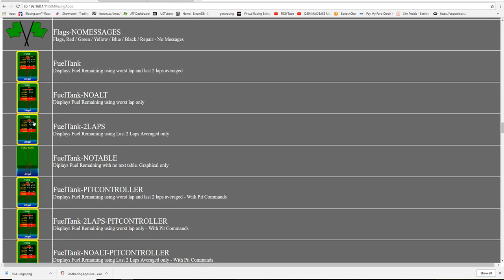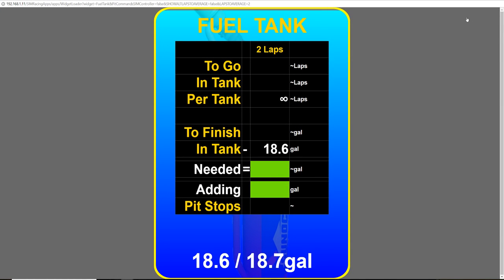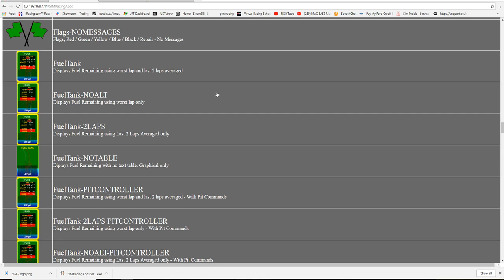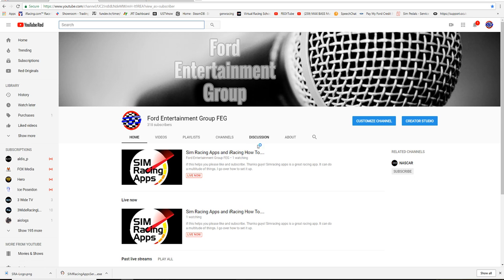Personally, I like to use the fuel display — I like to see how many laps I can go, especially in league races that go long. Hopefully that's helped you guys out. If you haven't already, go ahead and like and subscribe. Sim Racing Apps is really cool.